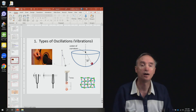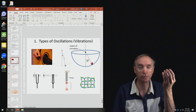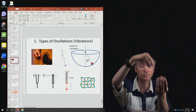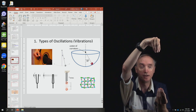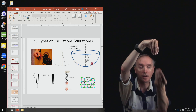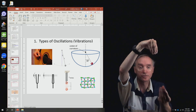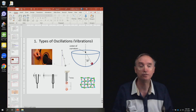Then a spring. If you take a spring and put a weight on the end of the spring, then pull it down and let it go, it's going to be oscillating up and down with a certain frequency.